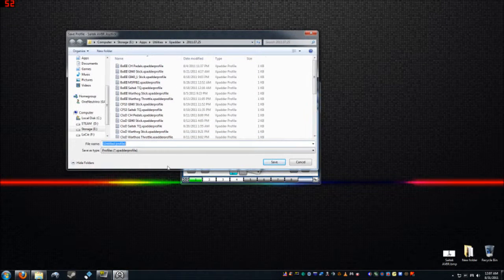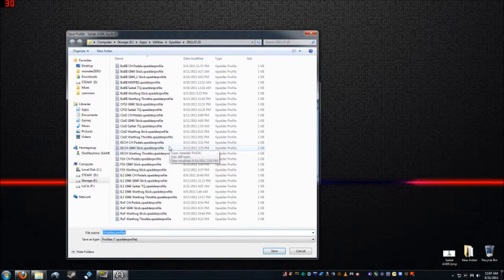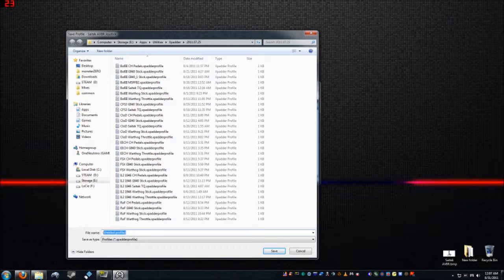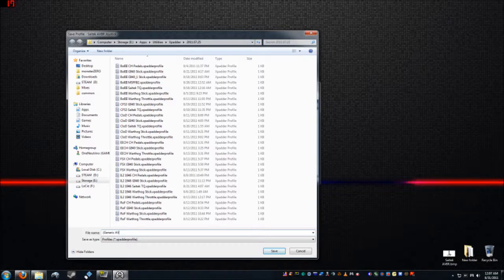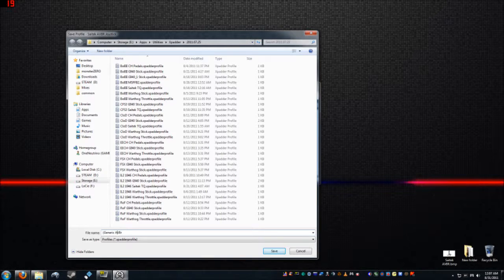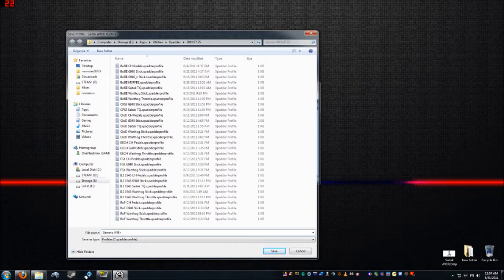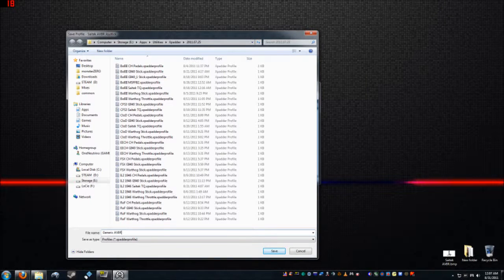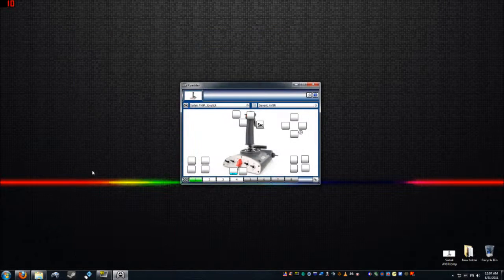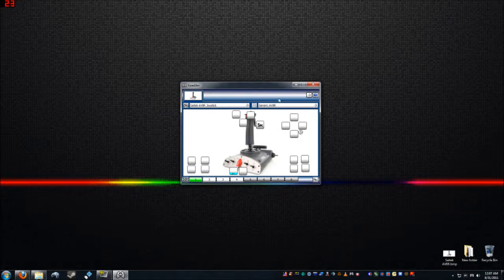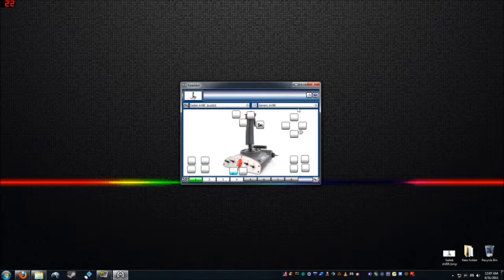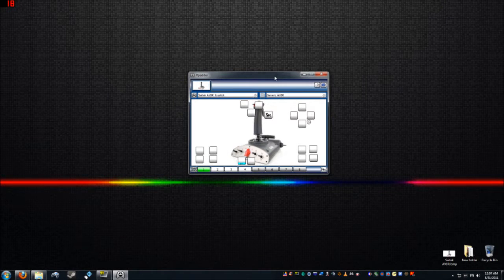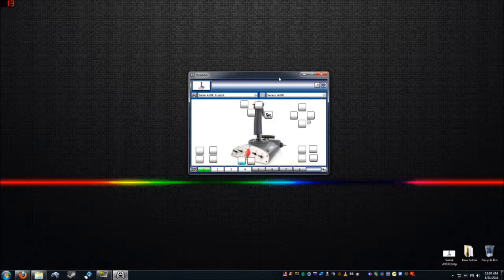I have a metric shit ton of profiles in here for all the different joysticks I use. But we'll go ahead and we'll just call this generic aviator. No good at this typing stuff. Alright, so generic aviator. So there's that profile. And you can have a bunch. Like I said, I have one for IL-2, one for whatever game you load them up as you go.